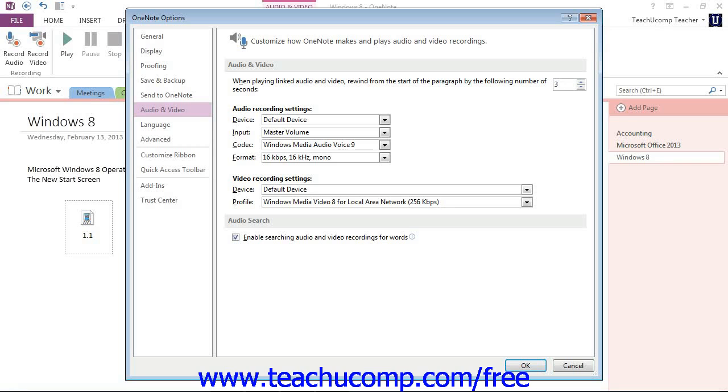You can also change audio and video recording settings in this dialog box by using the various dropdowns that are available below.